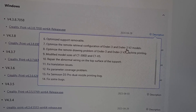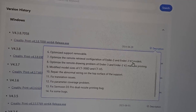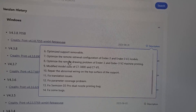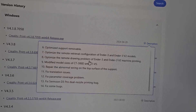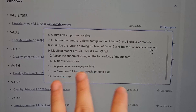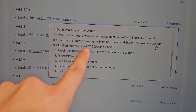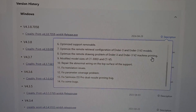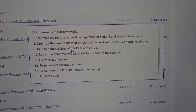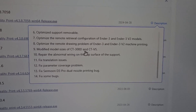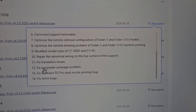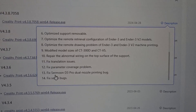Optimize the remote retrieval configuration for Ender 3 and Ender 3 V2 models — so those of you using Ender 3s are in good shape. Optimize the remote drawing problems for Ender 3 and Ender 3 V2 machine printing. Modify model size of CT300D and CTv5. Repair the abnormal wire on the top surface of the support — that's nice. Fix translation issue parameters, and fix some bugs — Ender D3 Pro dual nozzle pretty bug.